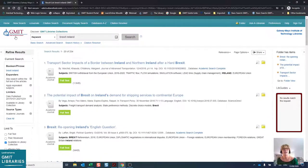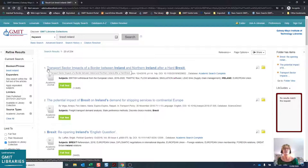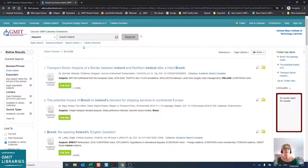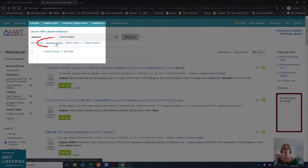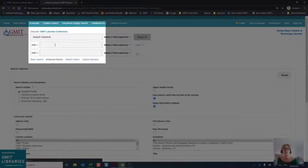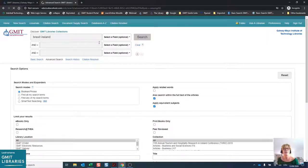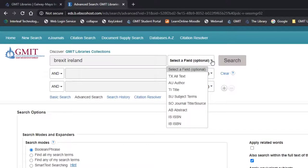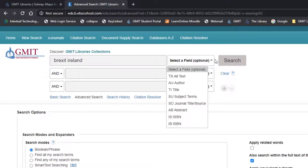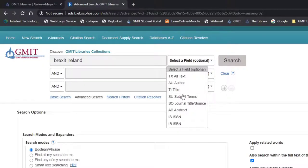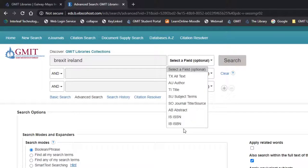We're going to have a look now at the advanced search, and again, this is a very useful feature if you want to focus your search results a little bit more. It will make your list a bit smaller, but ideally will have more relevant results for you. You see, we've put Brexit Ireland into the OneSearch box and this was the default search, so it was searching through all text and all fields that are listed, but you can select a particular field if you wish. And you'll see you have all text, author, title, subject terms, source which is the journal name, abstract, or ISBN and ISSN.